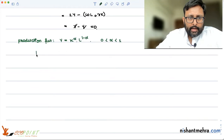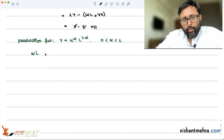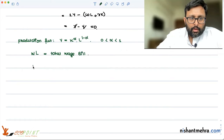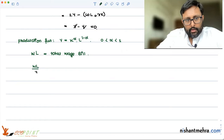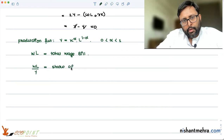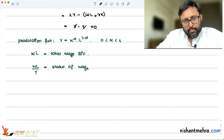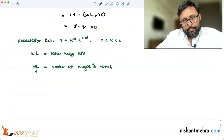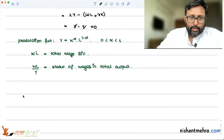L is the labor which is employed. W is the wage rate per unit of labor, so WL is the total wage bill. WL upon Y would be the share of wages in total output.